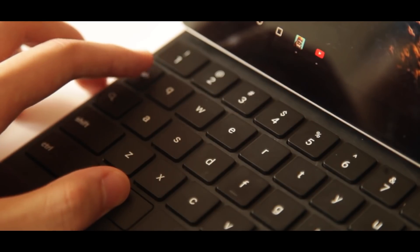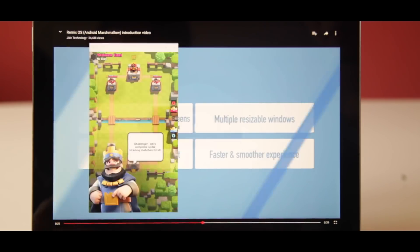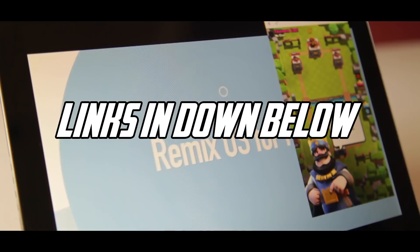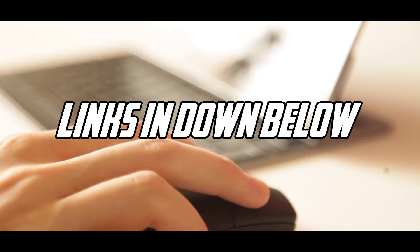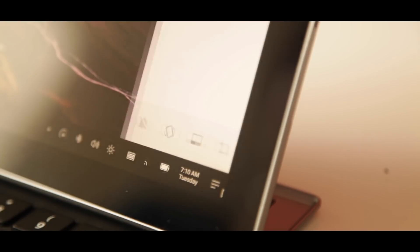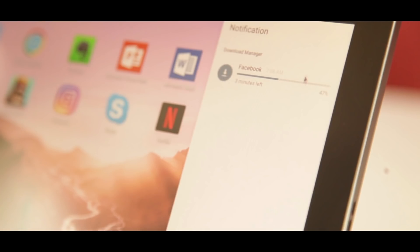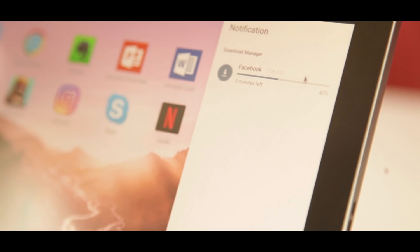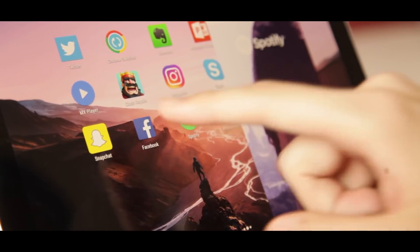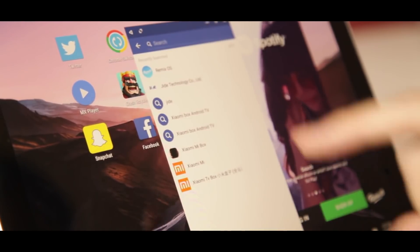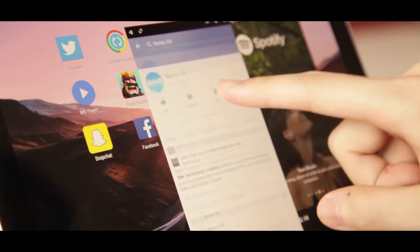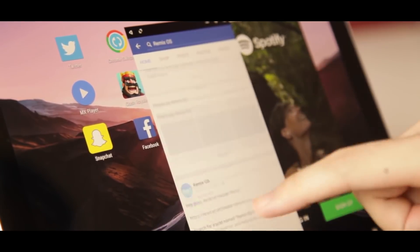That was it for this video. Download links for each of those emulators will be in the video description, so check out which one you like. Please hit the subscribe button if you want me to do a speed test of these emulators. Thanks for watching — my name is Hazit, signing out, peace.